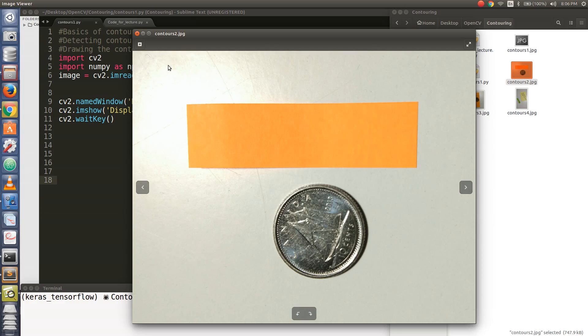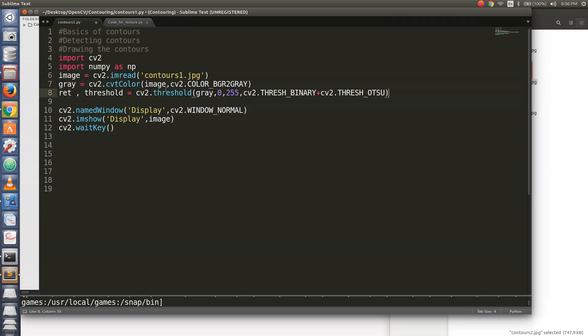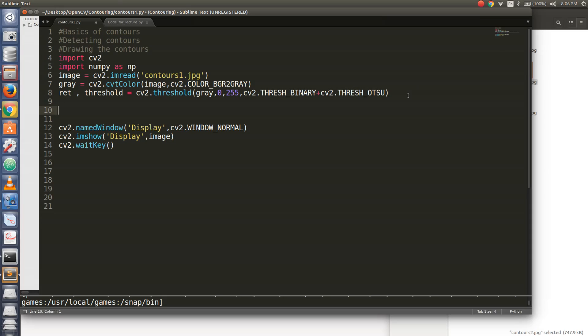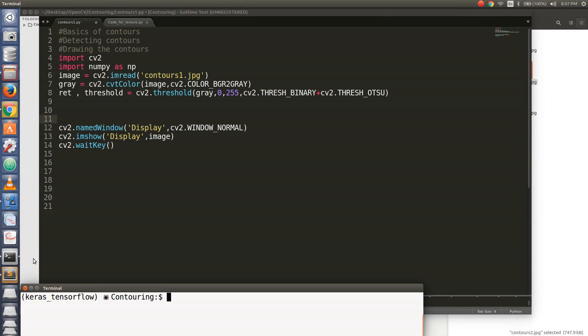I will show you how to detect the contours using OpenCV now. So to detect the contour first, you need to send a thresholded image to the find contours function. So I have already copied the part to the thresholding. So this threshold variable will be containing the thresholded image of our contours picture that we have read. So let us see what this picture looks like.